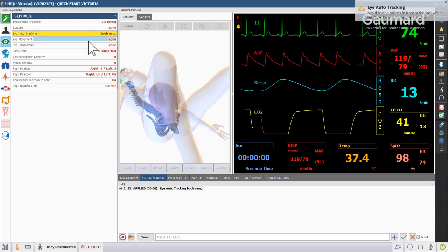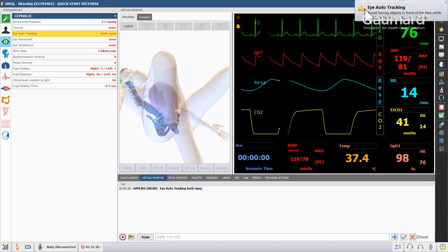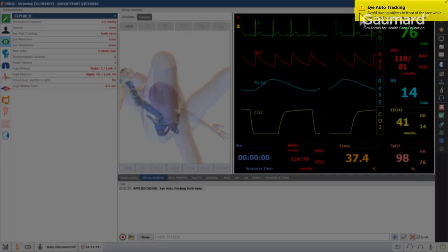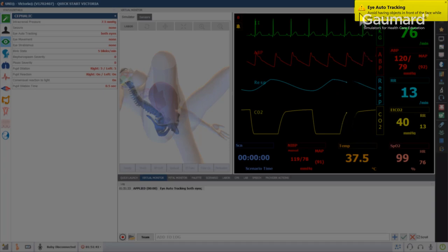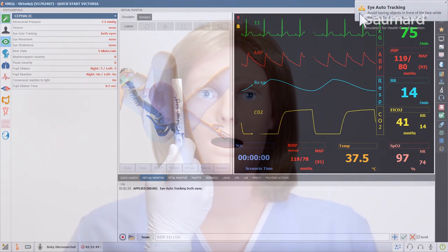Victoria's eyes will track pens, fingers, and other stimuli horizontally, 6 inches from Victoria's face. When the feature is activated, Victoria will automatically adjust to the ambient space in front of her eyes and forehead.